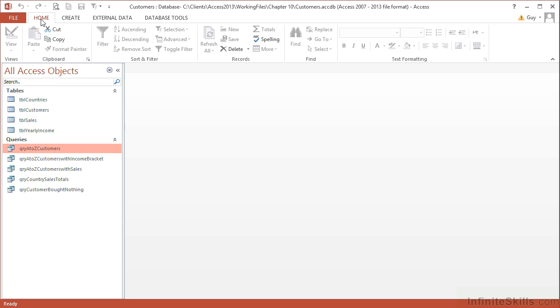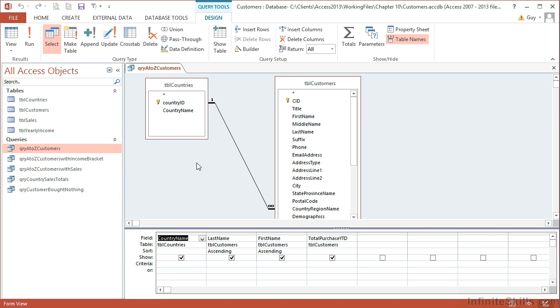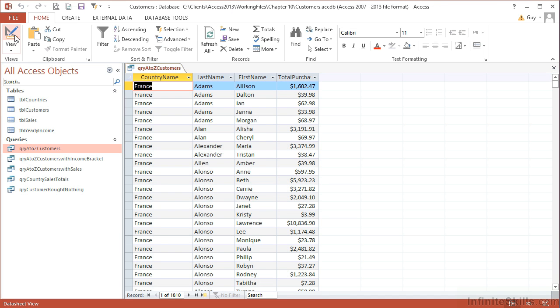If we take a number of the queries that we've created whilst looking at multiple table querying, for example the QRY A to Z Customers, we can see that gives us our 18,000 customers with the country that they're in. Now if I only wanted one of those countries, I could simply place a criteria in the country name view and I then see the French customers, 1,810 of them.